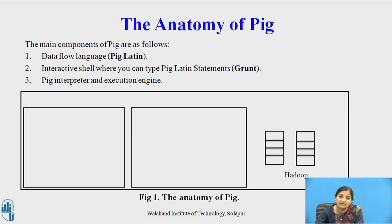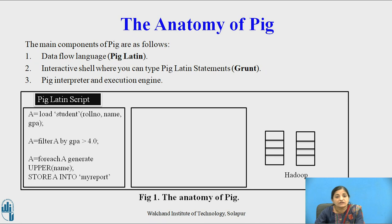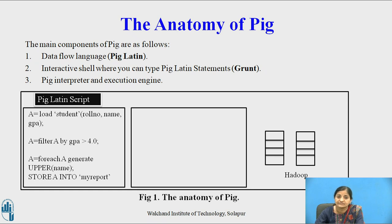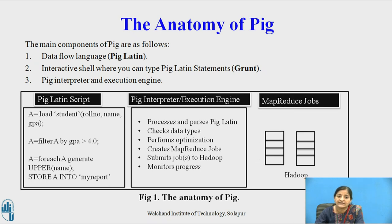Now let us see the anatomy of Pig. The main components of Pig are as follows. First is the data flow language: Pig Latin is called a data flow language because it allows users to design reading input from multiple sources, process the data, and store the results into multiple nodes. Second, it provides an interactive shell called the Grunt shell where you can type Pig Latin statements. Third is the Pig interpreter and execution engine, which interprets the Pig Latin scripts and executes accordingly.